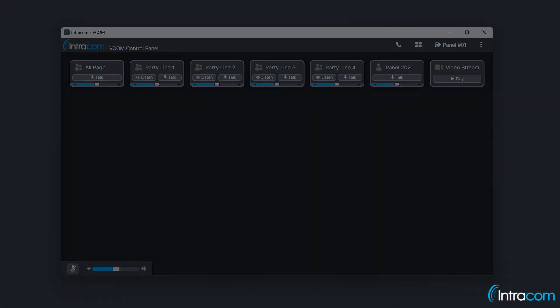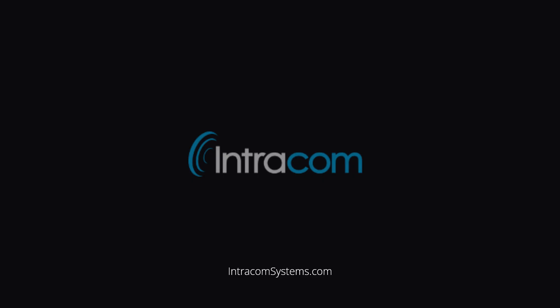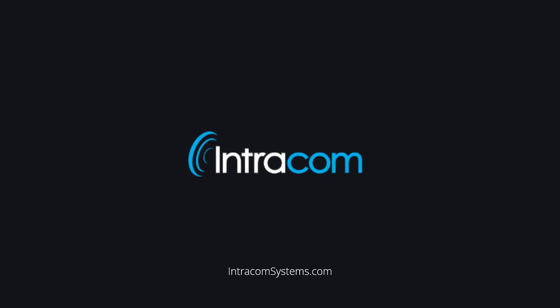This concludes our VCOM WebRTC control panel tutorial. Please watch our other videos to learn more about VCOM.